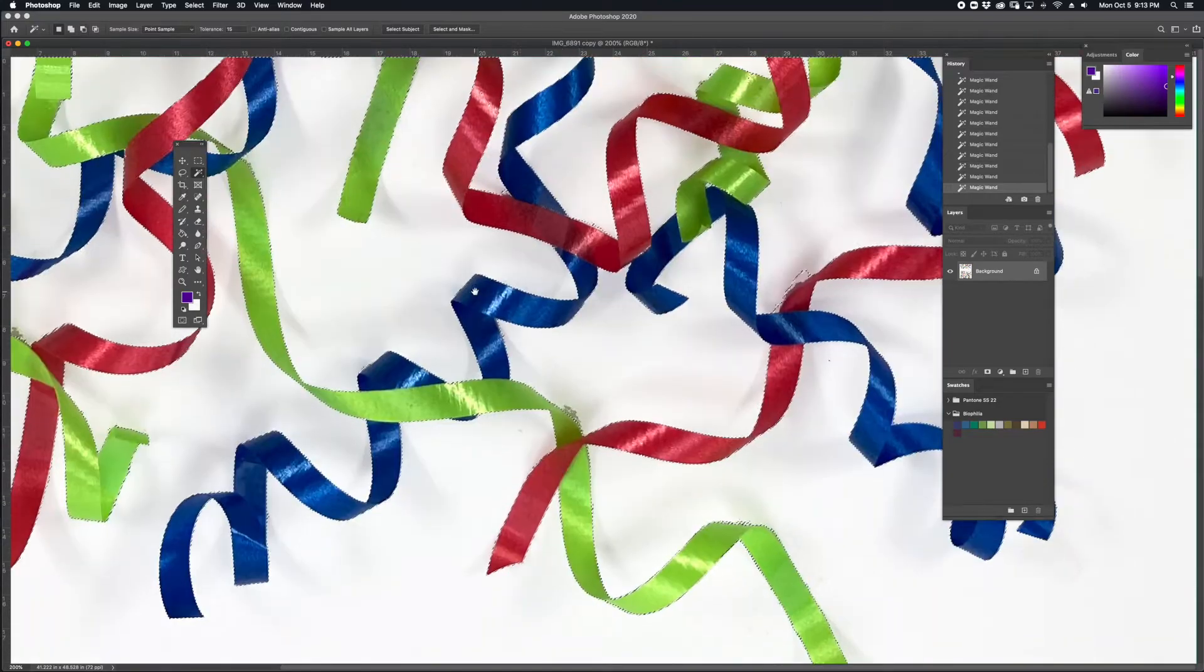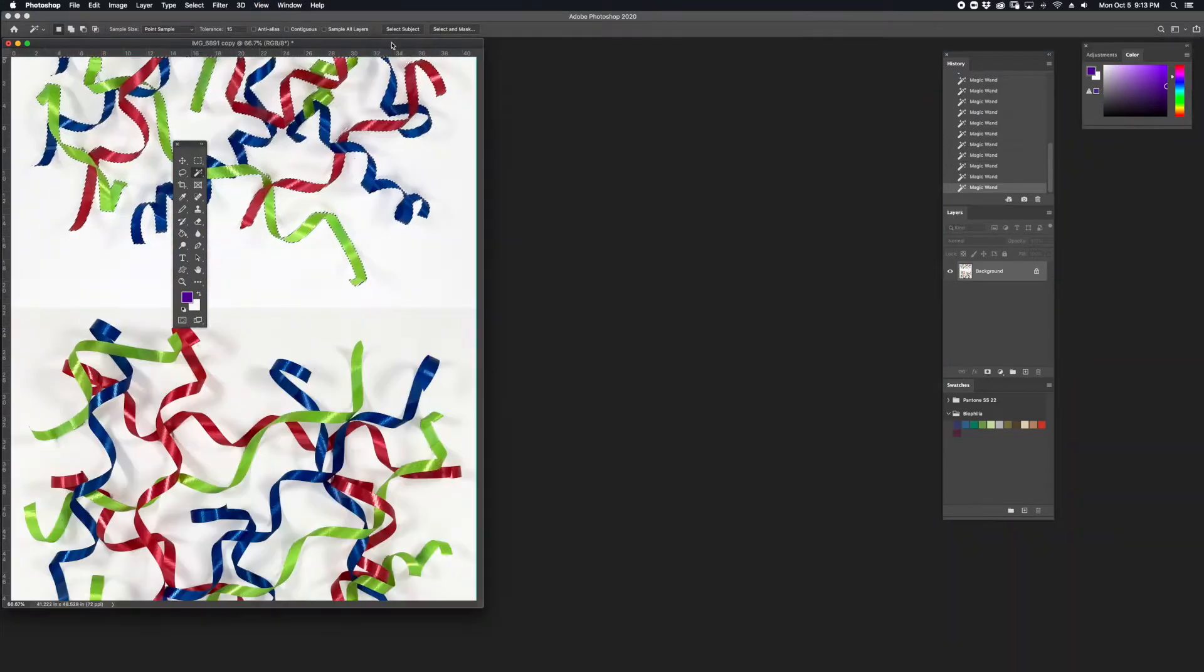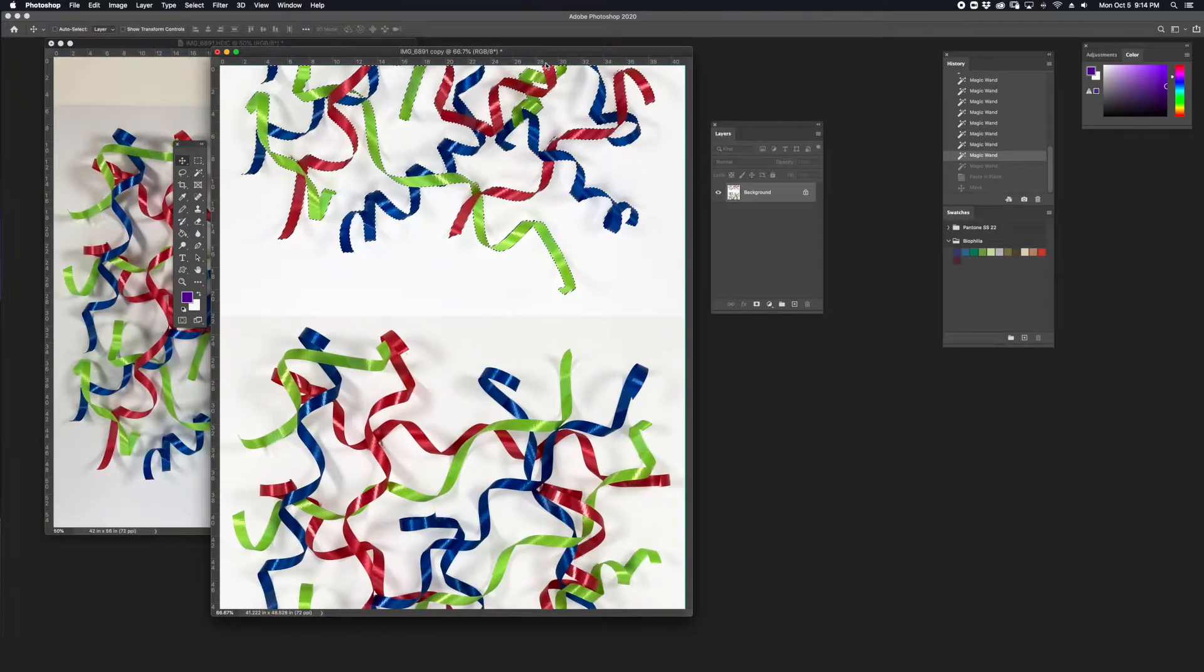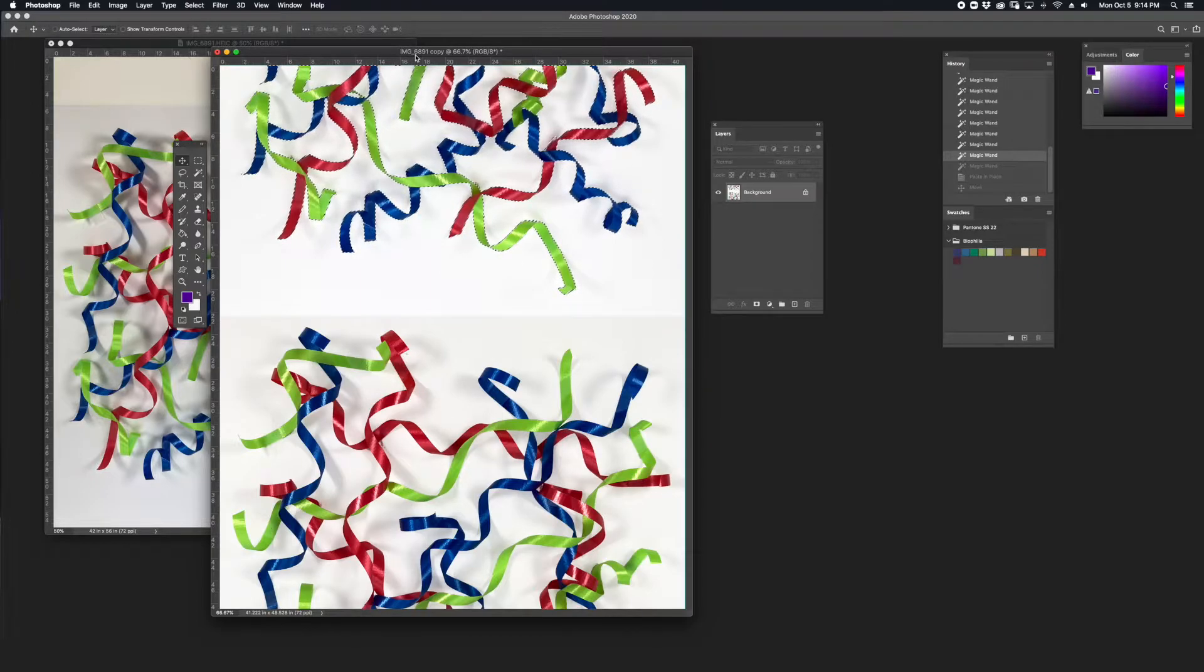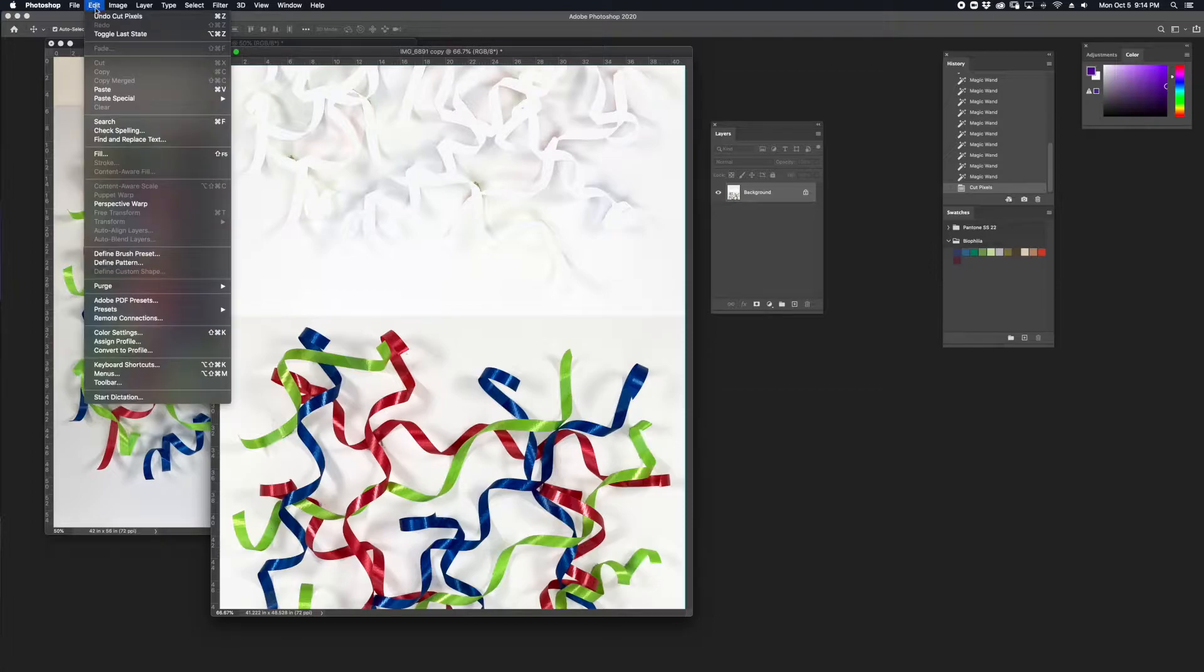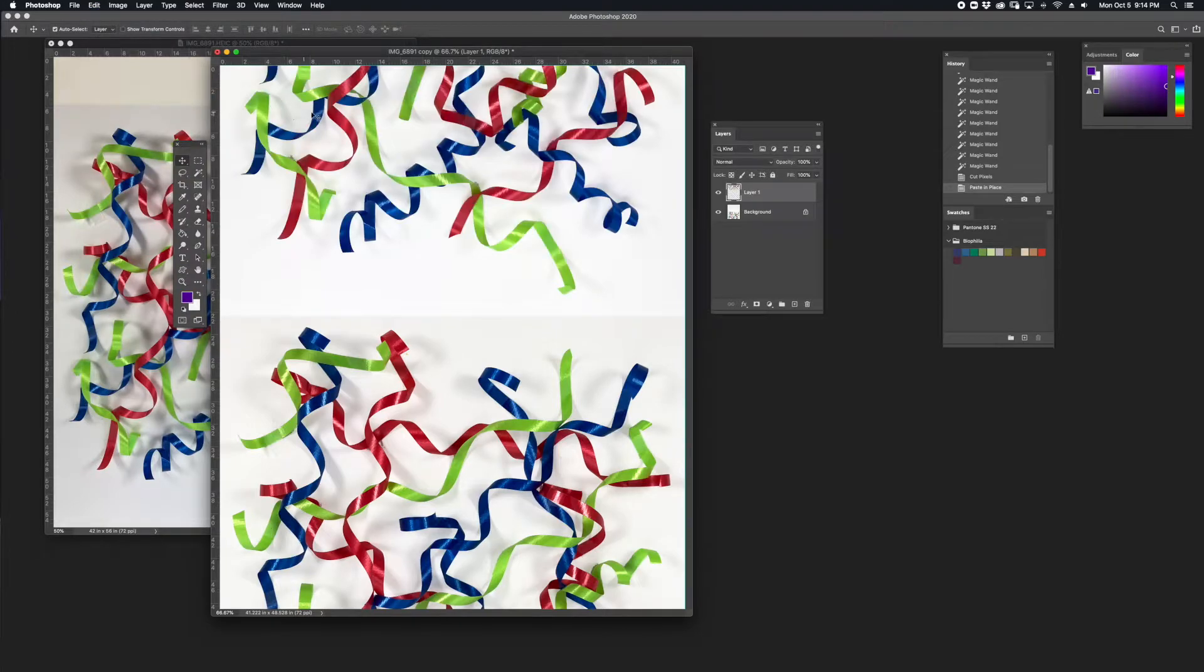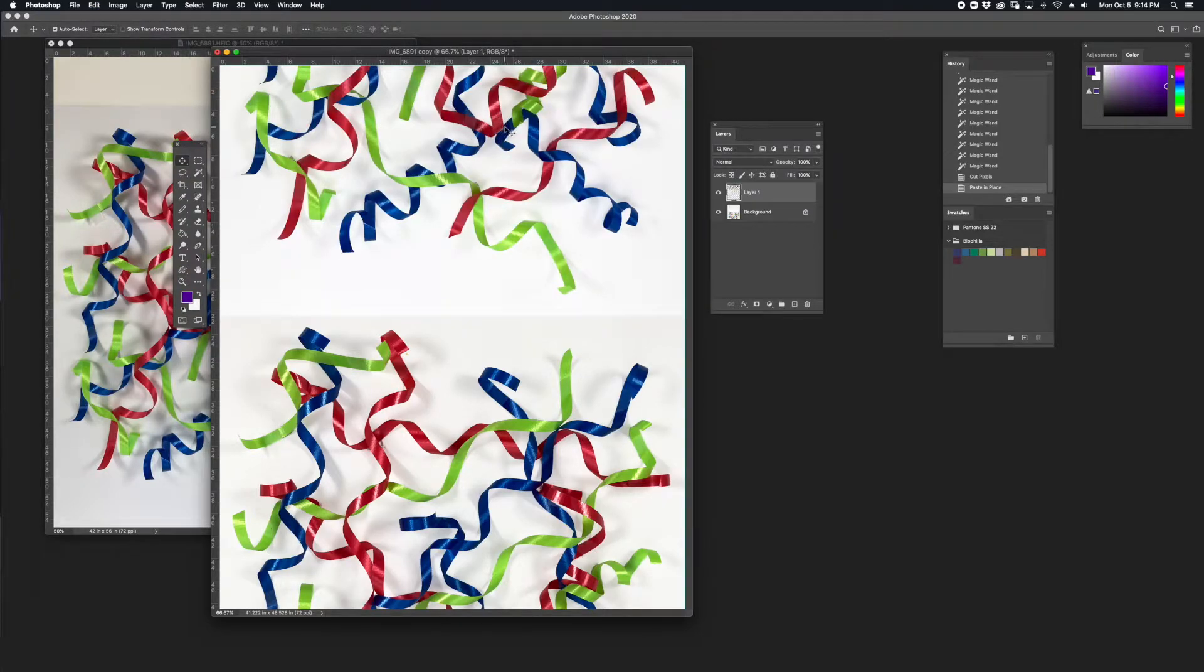This is pretty good. I'm going to copy, Command C, and cut, Command X, and then I'm going to go to Edit, Paste Special, Paste in Place. It's going to paste that layer directly on top of where I copied it from.